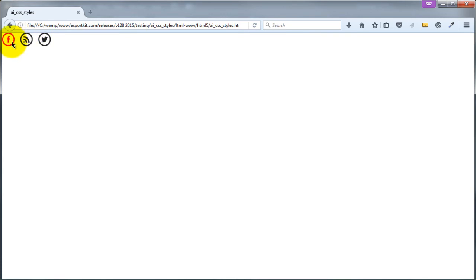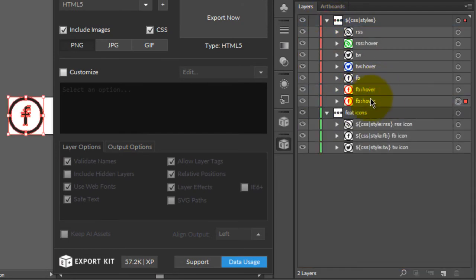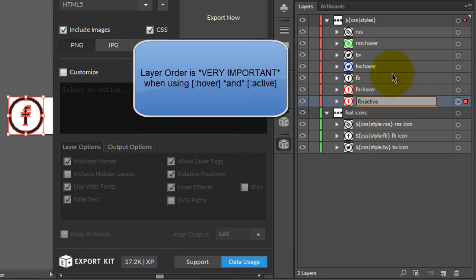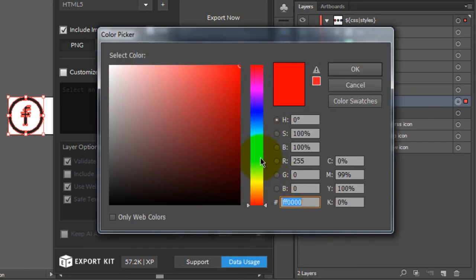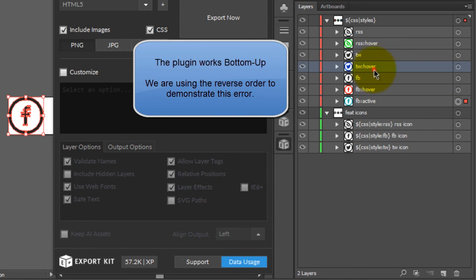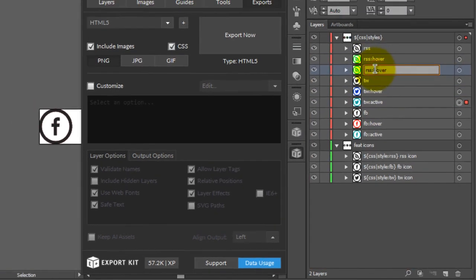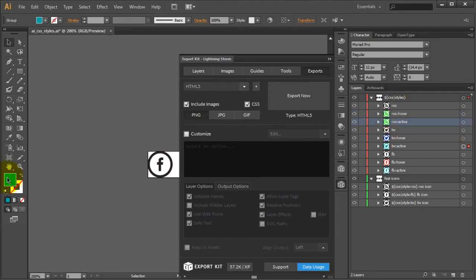If we refresh the page, we have our base styles and now we have various rollover or hover states for each element. We can go further and apply active states as well. Going back to our file, we can apply an additional state — let's call this one active — and give all of them the same color tone. Let's copy this for each, and the last one is RSS. We can now save and re-export.